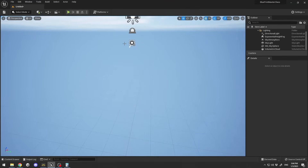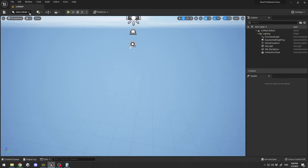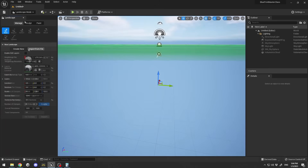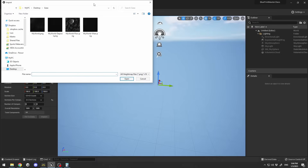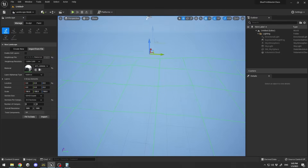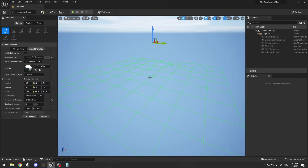Now in Unreal Engine I have an empty scene. I'll go to Select Mode, choose Landscape, go to Import from File, and for the height map file I'll select 'my_world.png'. After clicking OK, the terrain is not correctly scaled yet.